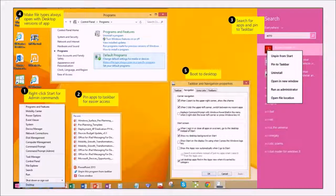Apologies for the audio issues — I'm in Atlanta on a wired line. Third, we have Search: from the desktop you can swipe from the right or click in the lower-right corner to access the Charms bar with Search. You can search for apps and easily pin them to your Start screen or taskbar.